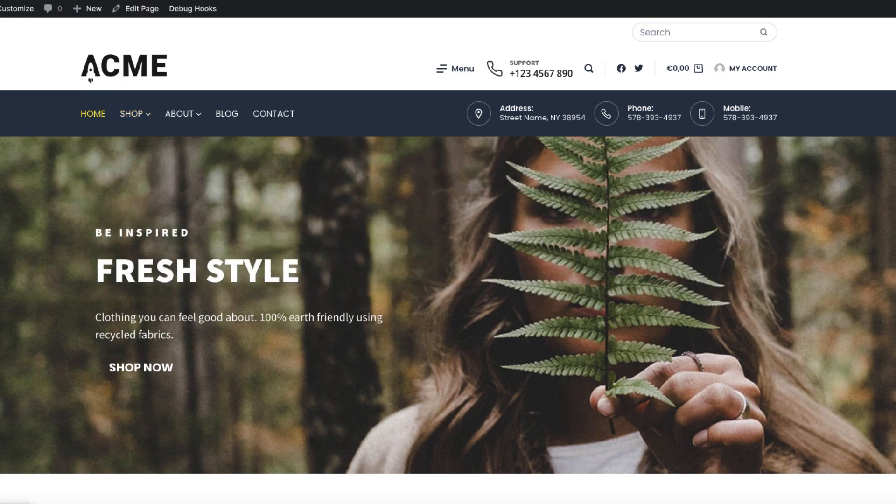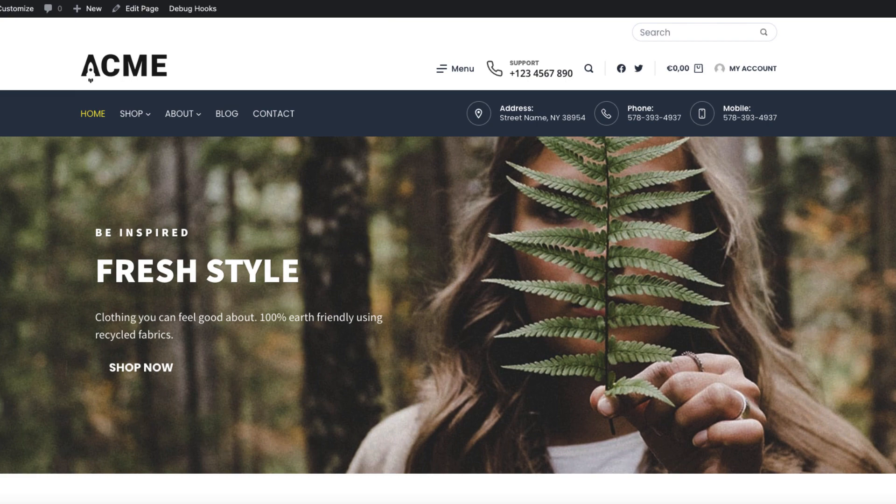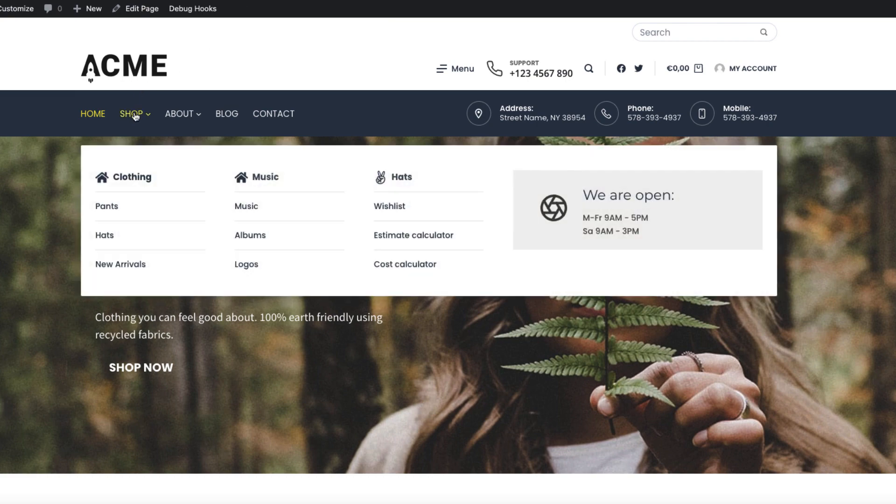Also, I can tweak the content block itself here. But as I told you, in order to keep the tutorial short, I'm not going to do it. It's just an overview for you how you can add content blocks to the mega menu. And there it is. Mega menu with a content block inside it.